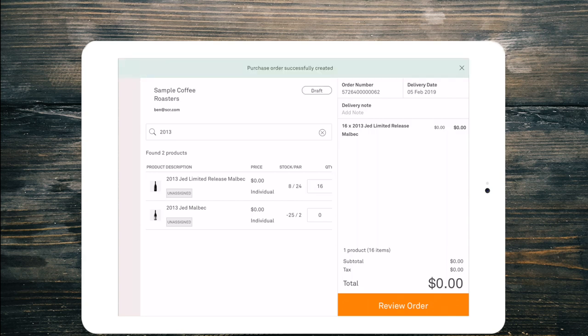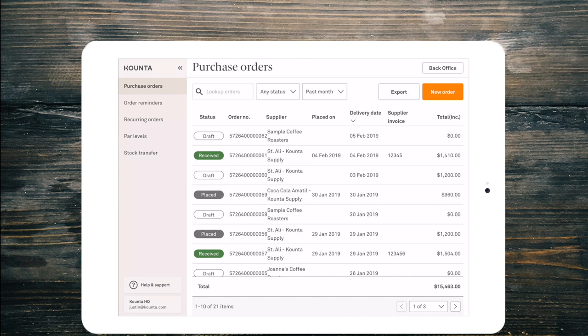If I back out of that order, my order for the Jed Malbec Limited has been saved as a draft.